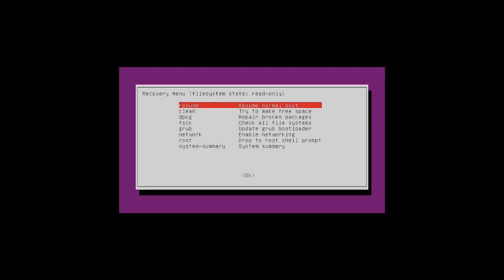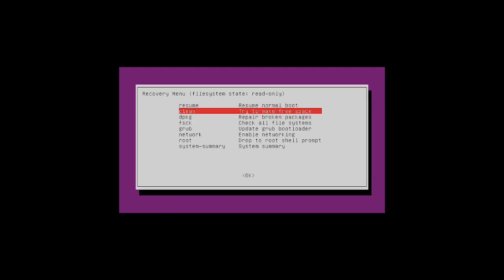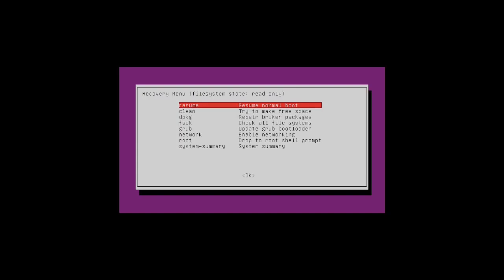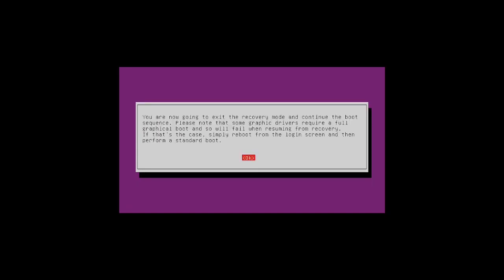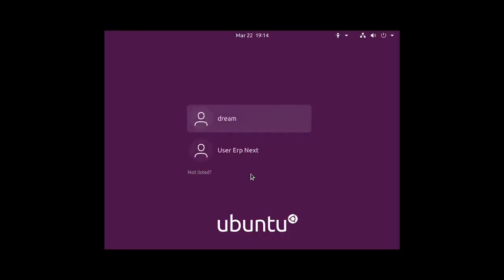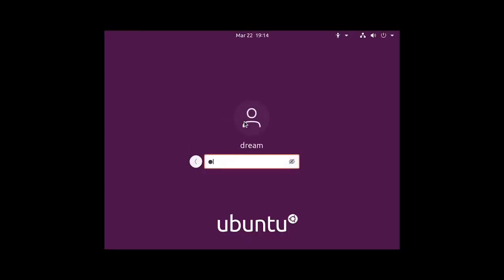After that, select the resume option and press OK. Once after rebooting, select the same user and use the same password which we used for resetting. It will start to log in. For this reset, your data will not be lost. It is the safest way of password reset in Ubuntu.